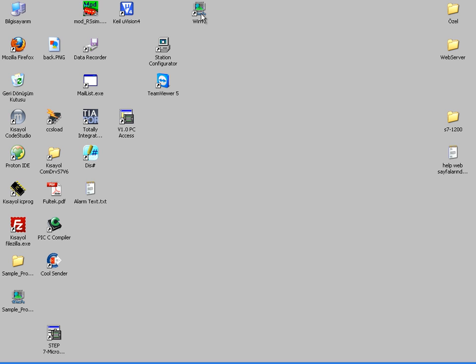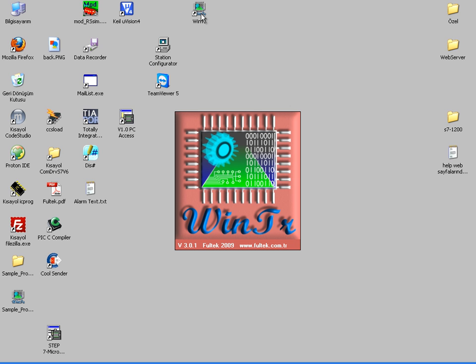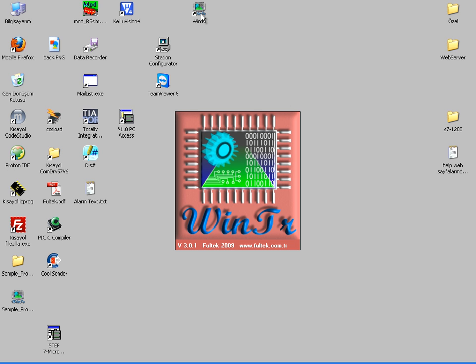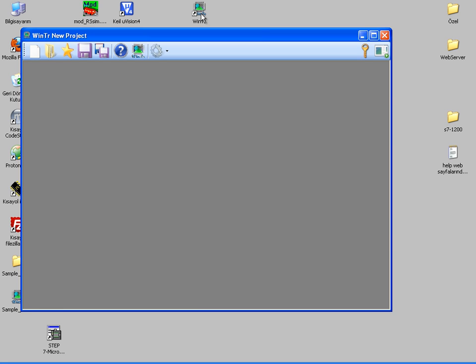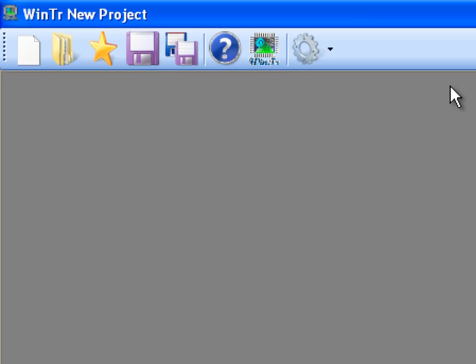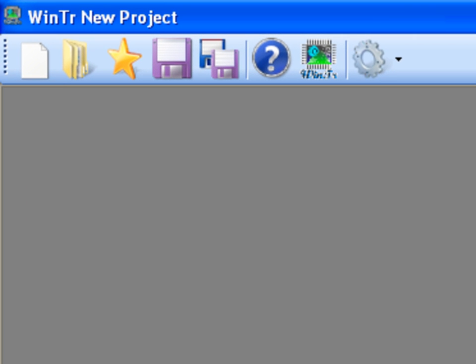I'm starting WinTR SCADA by desktop icon. First button in WinTR toolbar is new button, which is used for creating a new project. When we start a new project, a new database is created in SQL Server.